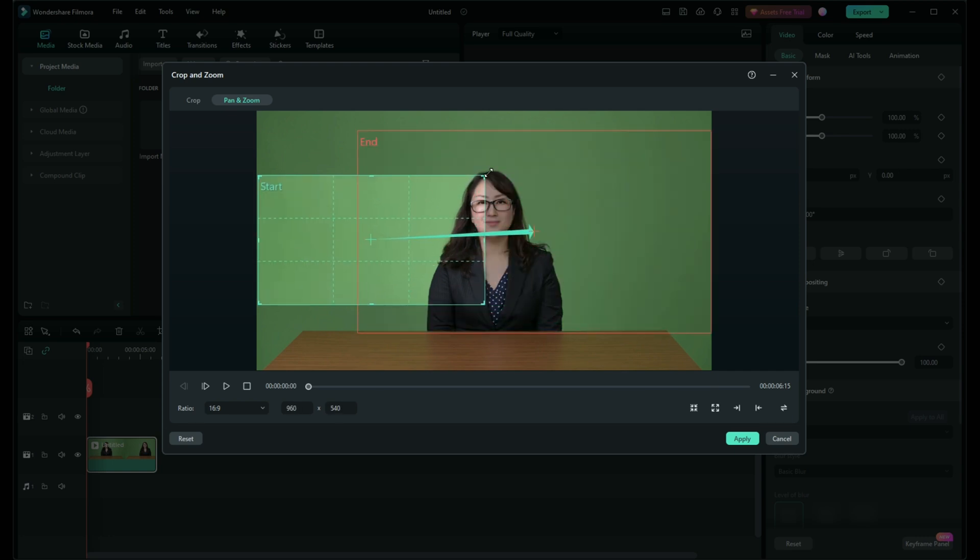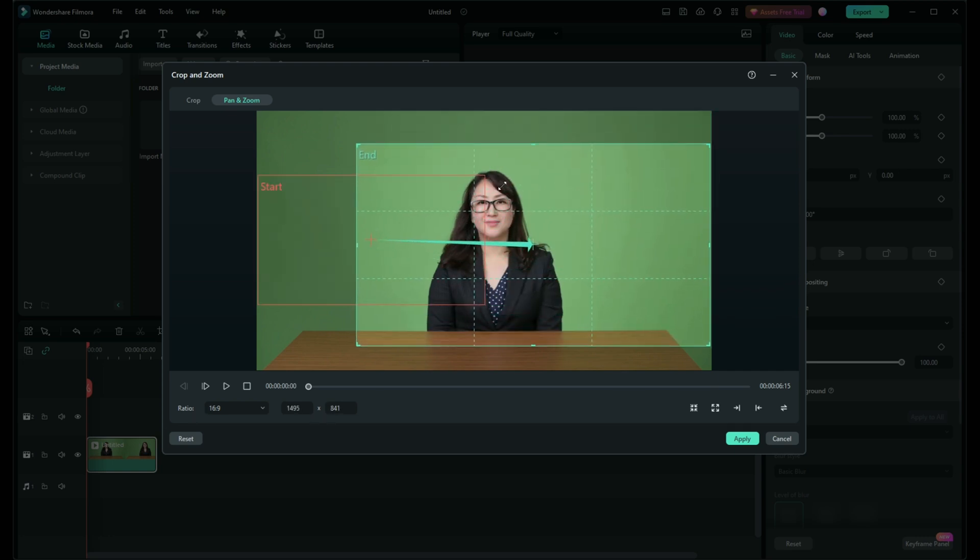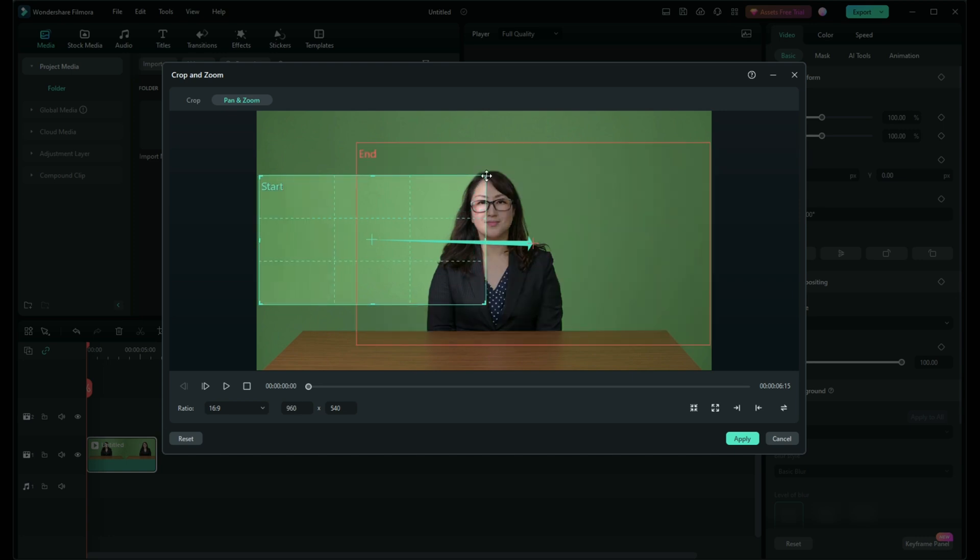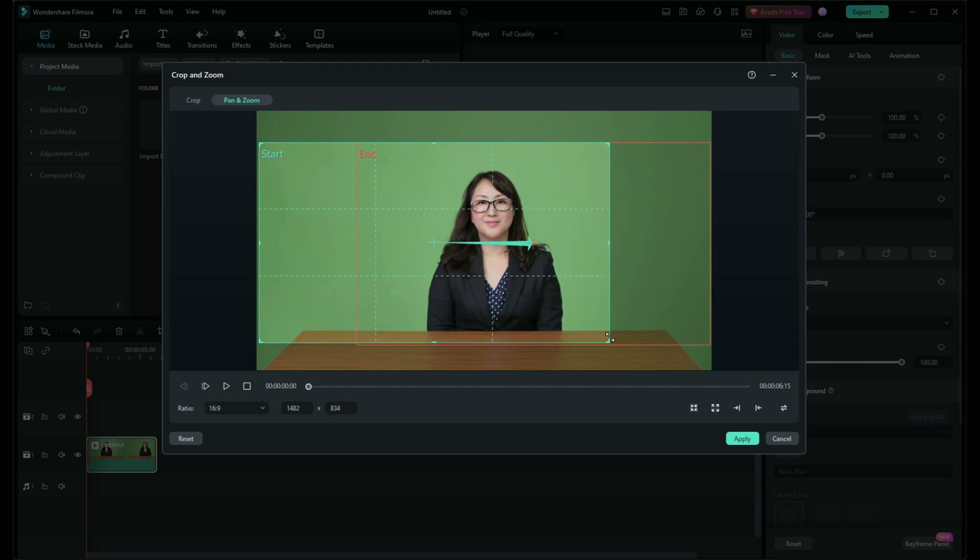Remember, cropping can change the aspect ratio of your video. Think about where your video will be viewed most often and choose an aspect ratio that fits best, like 16:9 for YouTube or 9:16 for Instagram stories.